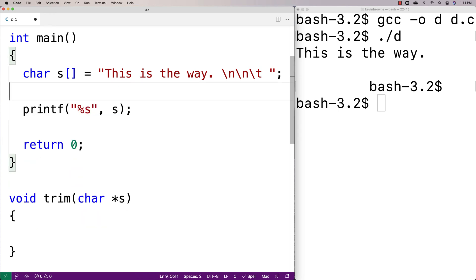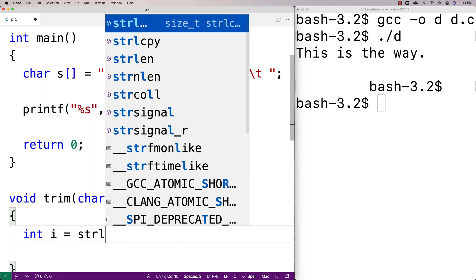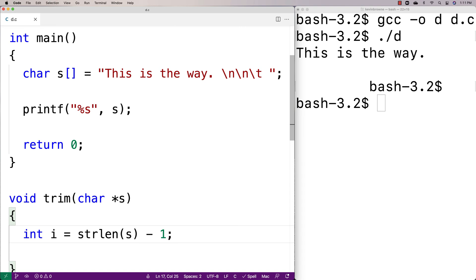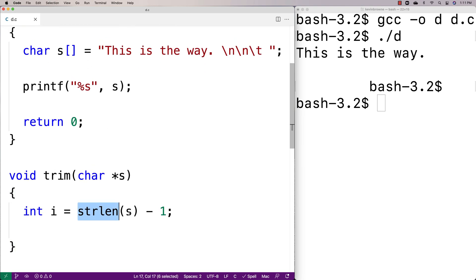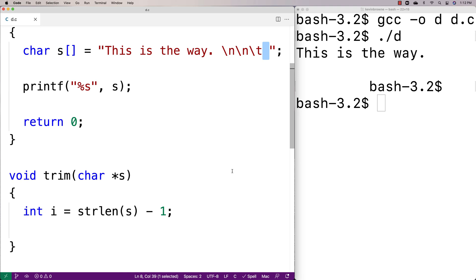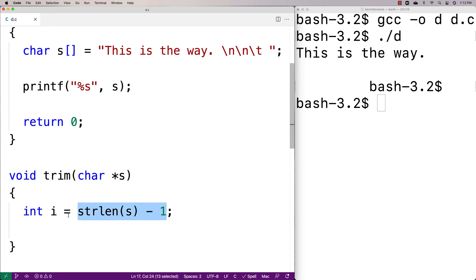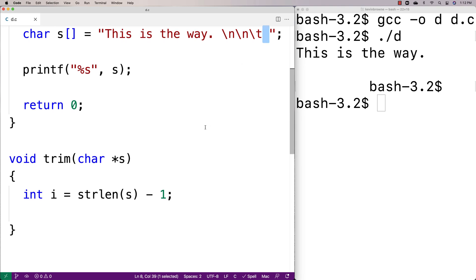So first I'm going to say int i = strlen(s) - 1. strlen gives us the length of the string, not including the null terminator. Because strings are zero-indexed, if I want to check the very last character in the string — the last character that's not the null terminator — I need to subtract one from the length to get the index of that character.